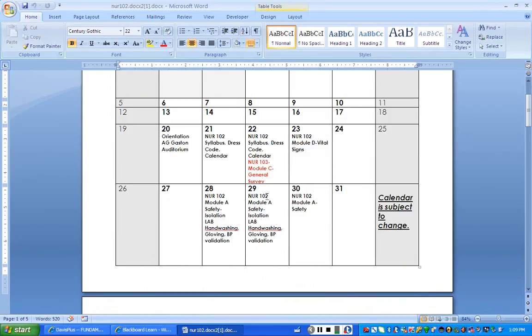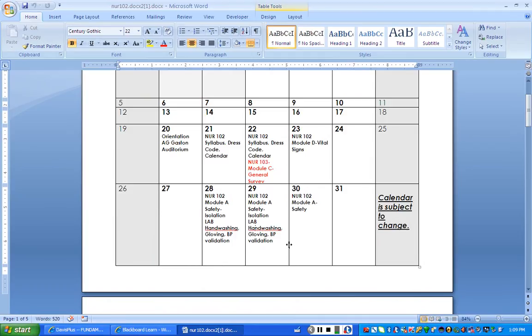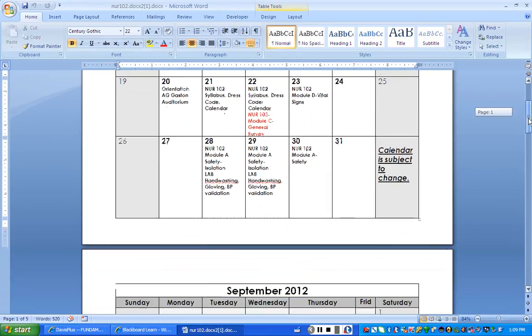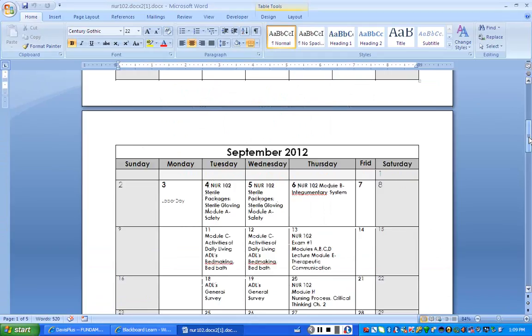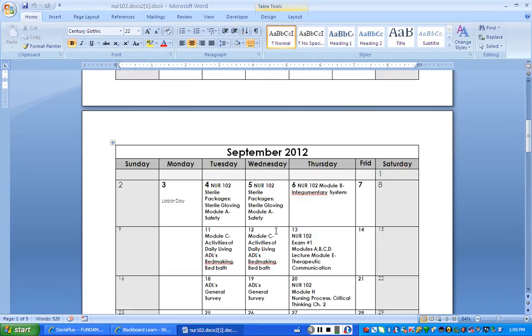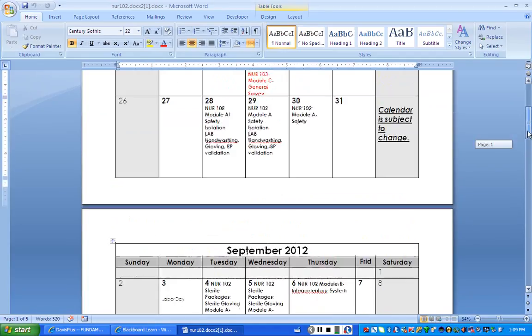So as you see here, let's say today is the 29th. In lab, we went over module A. We talked about safety. We did some labs on hand washing, gloving and validation. Now, when you look at your lab days and it has NUR module A, that means that we're going to lecture on that material and then you will have lab checkoffs. So let's go to another week. You'll notice the first week of September, it says module A safety. So we've divided module A up into two sections. So you will have lecture material on the 4th and the 5th, and then we will check off on sterile packaging.